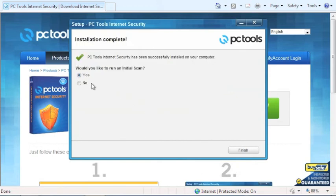Lastly, you will now have the option to run an initial scan. If so, select Finish and installation is complete.